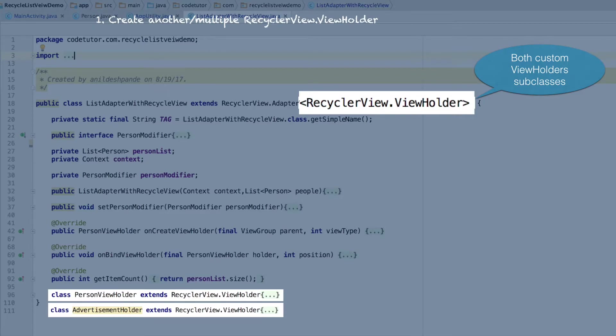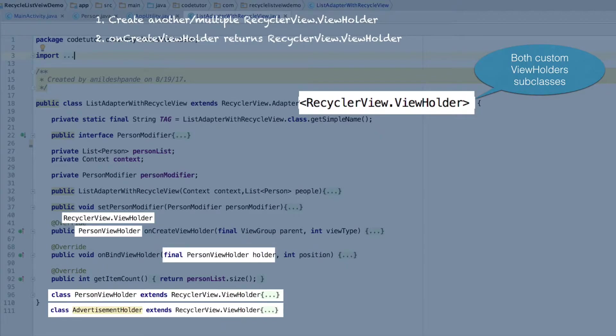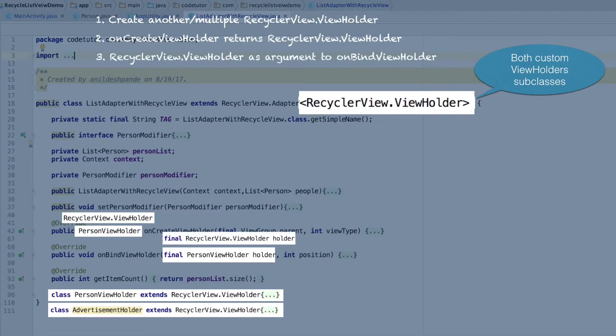To support both view holders, we will be using a more generic recyclerview.viewHolder. It will modify our implementation of onCreateViewHolder, which is returning a person view holder. OnCreateViewHolder cannot return just a person view holder. It will have to return a more generic recyclerview.viewHolder. And the same applies to the onBindViewHolder, where the first argument is person view holder. To support both person view holder and advertisement holder, we will be using a more generic recyclerview.viewHolder.